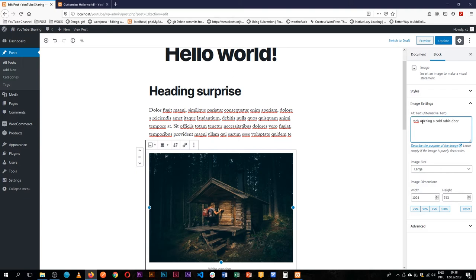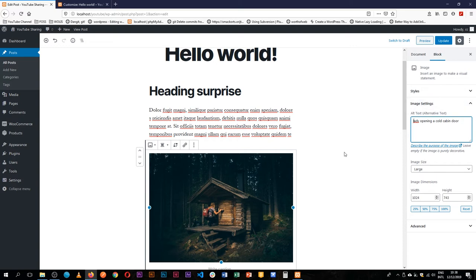Now what this does is the alt tag will allow for people who browse our website and probably have visual impairments to listen to a screen reader read out what's happening with this image, and this alt tag text is where all this information comes in.